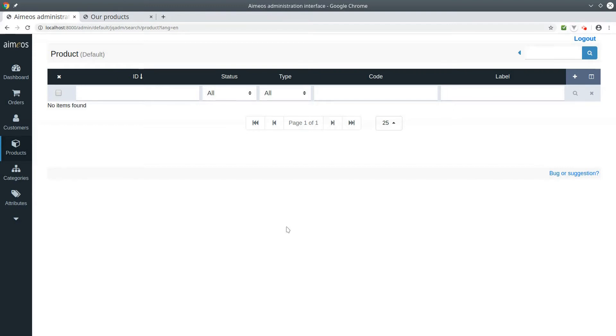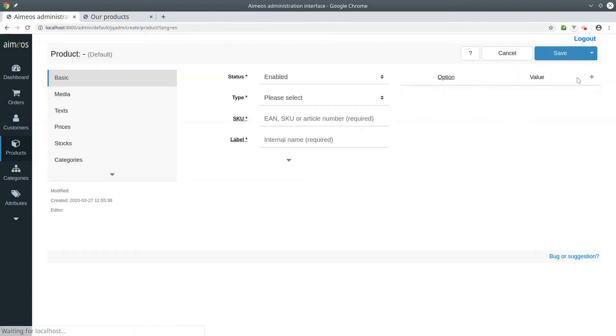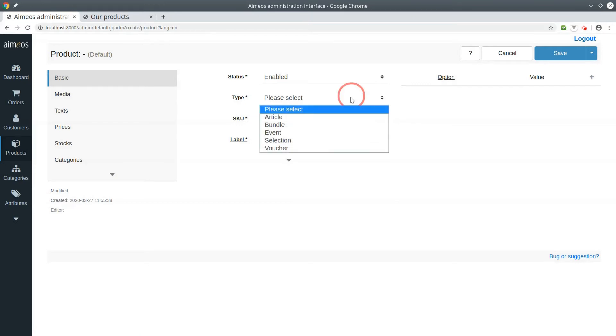To create a new event, click on the plus in the product list panel. In the basic tab, choose event as product type.